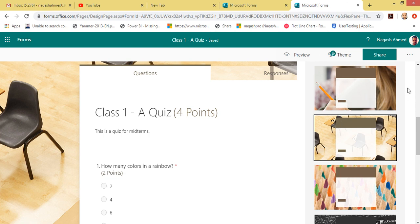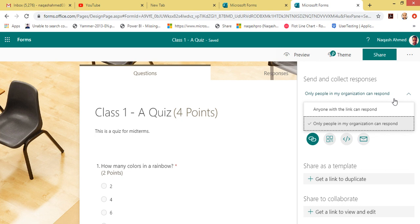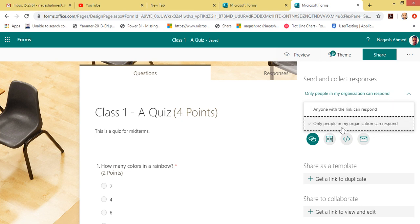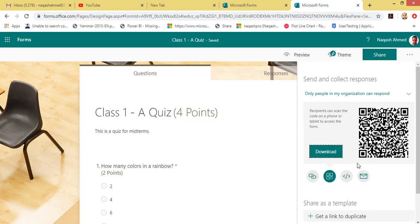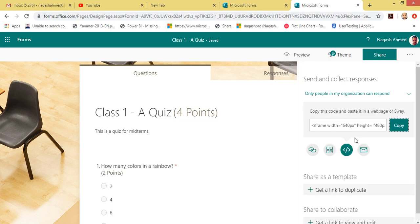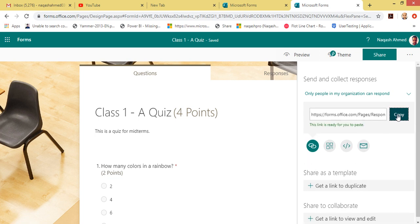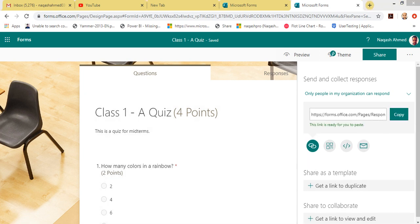There is also a Themes option — you can select a theme; I've selected one that looks nice. Now to share with students, you can choose 'Anyone with this link can respond' for public access, or 'Only people in my organization'. You can copy this link, paste it in the channel directly, download a QR code, embed it in a website, or email it. Let's copy this URL.